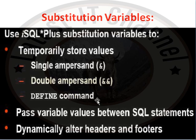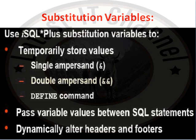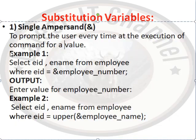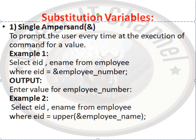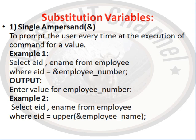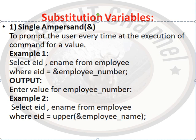We have these three options to store values temporarily on runtime. Now, first of all, we define single ampersand. Single ampersand to prompt the user every time at the execution of a command for a value. Example 1: select eid, ename from employee where eid is equal to ampersand employee_number.